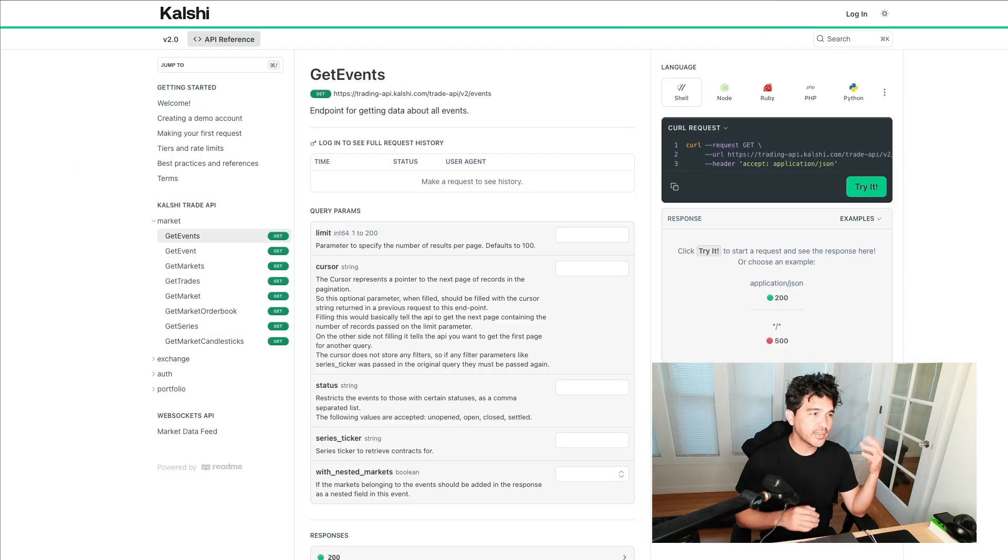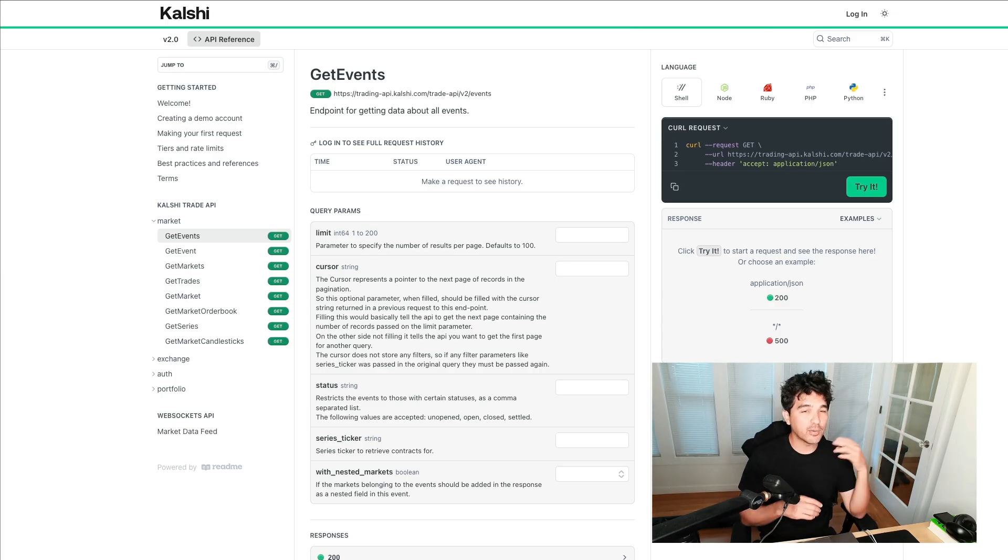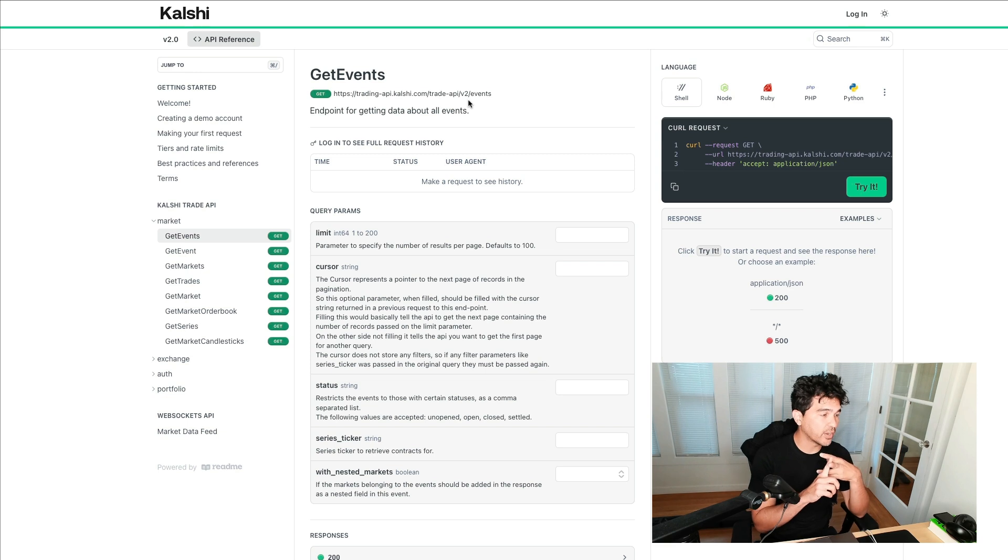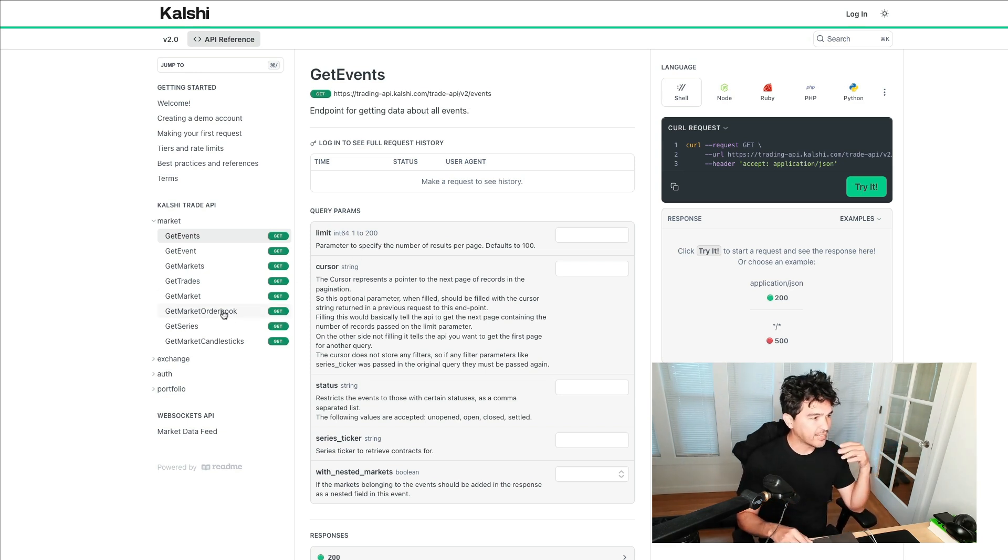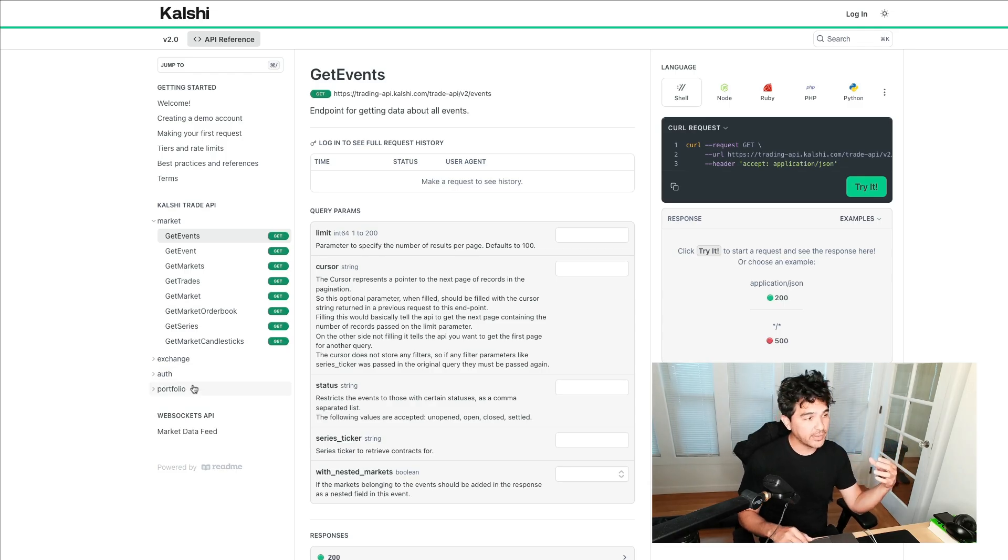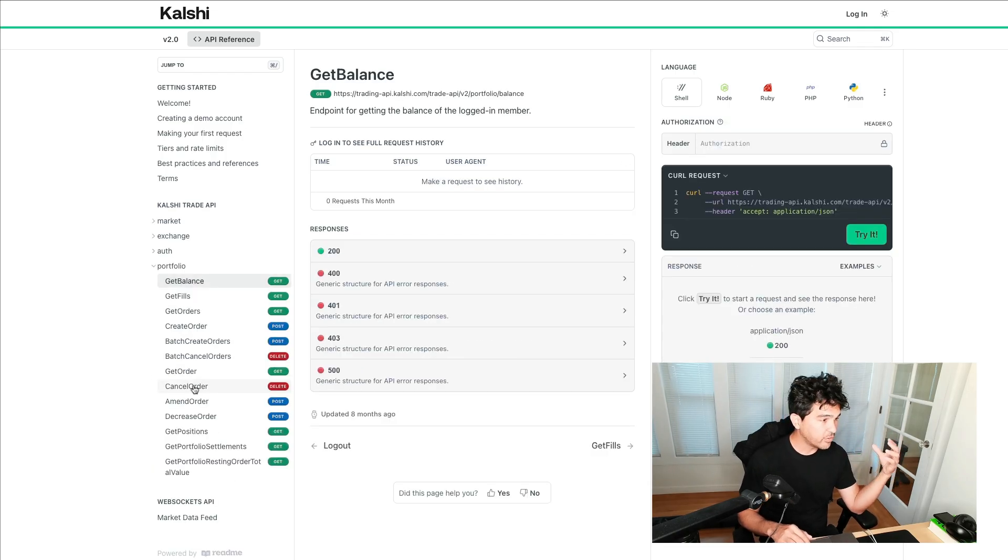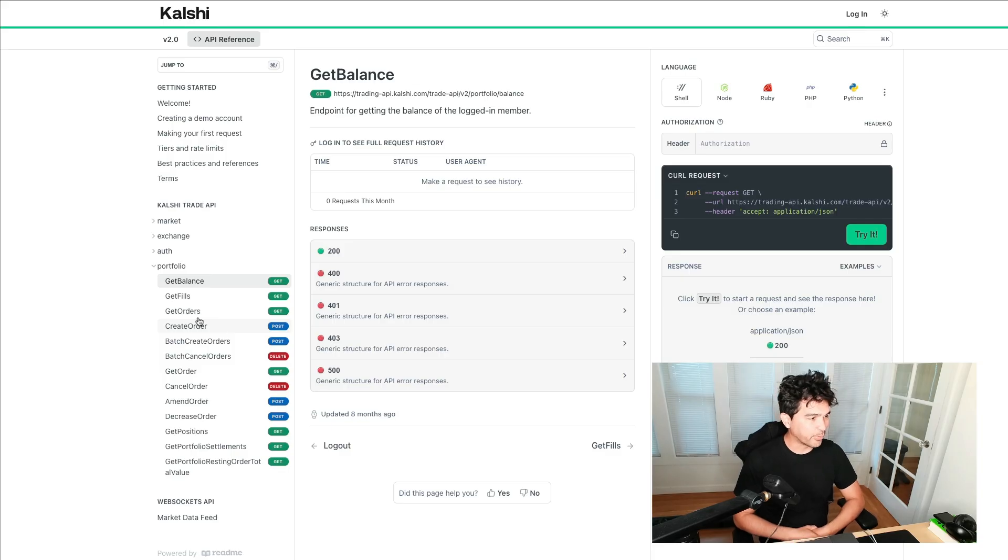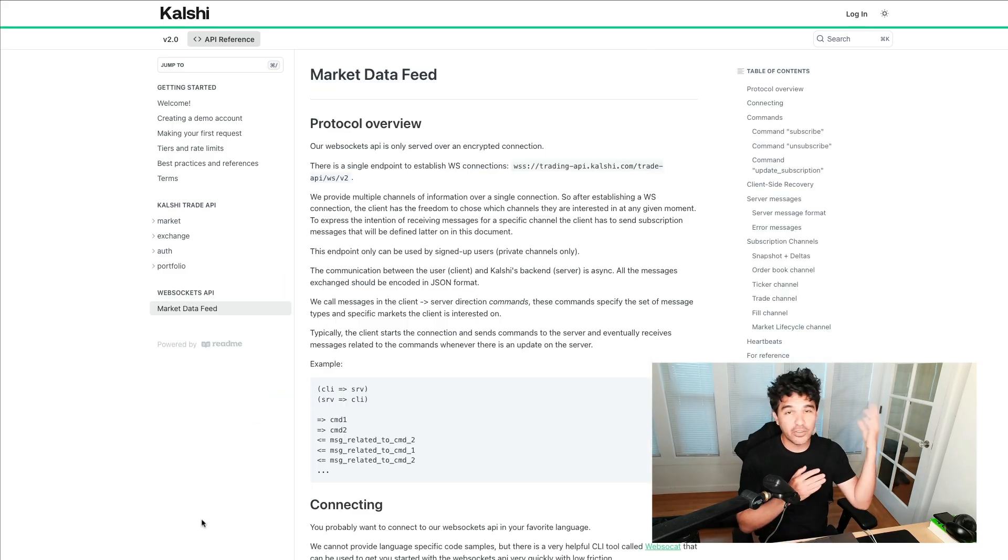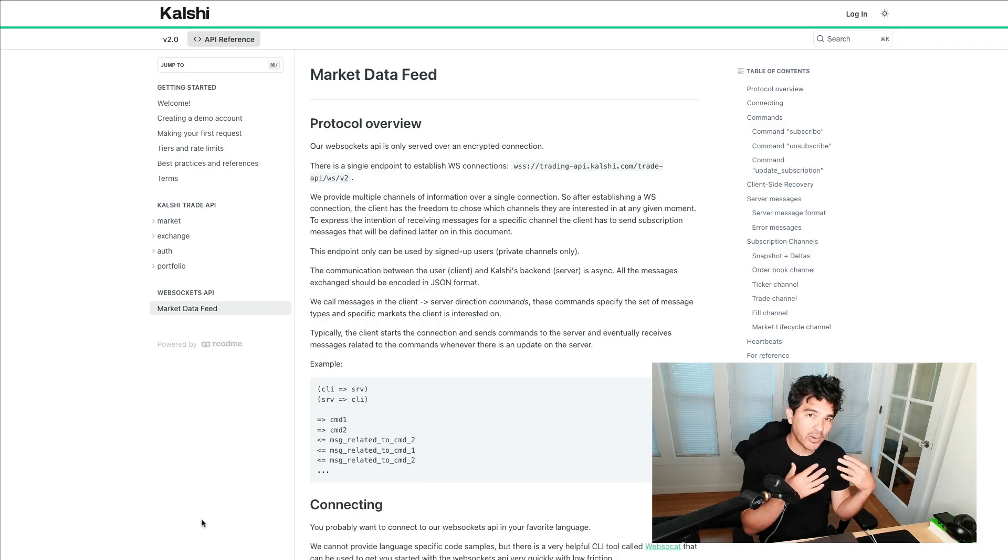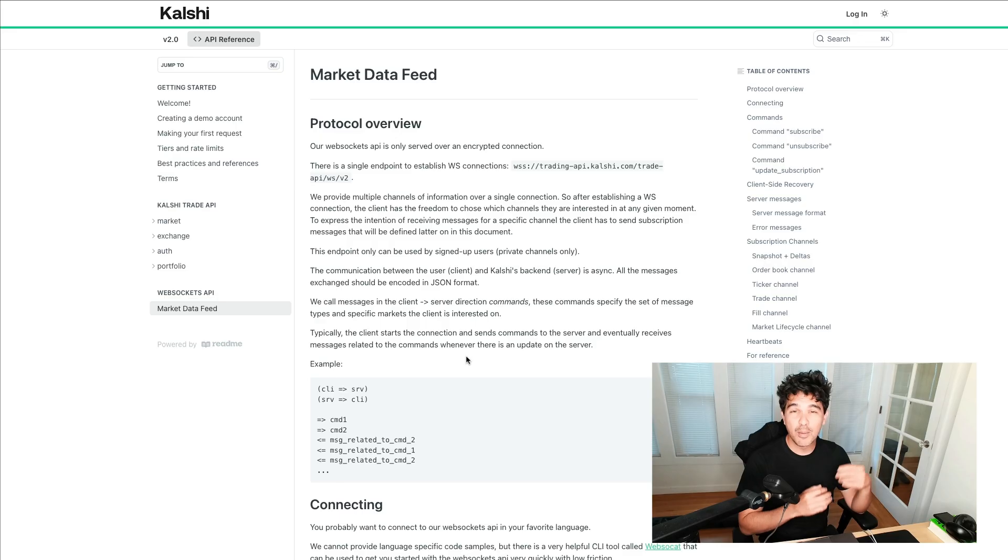Similar to Polymarket, Kalshi has an API, meaning you can program it. We can programmatically get events and market data, get trades, look at the order book, get historical data. We're able to authenticate and even programmatically place trades on our account. We can do this with a REST API.